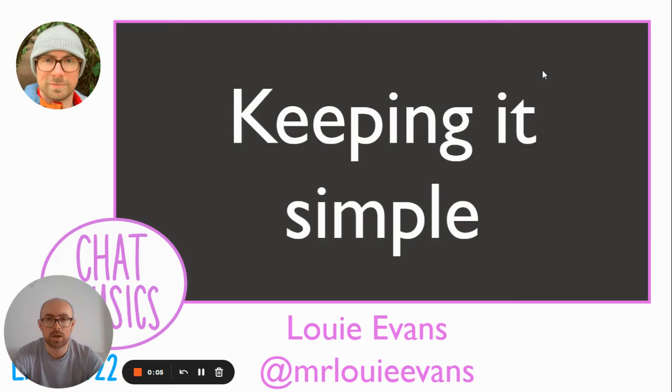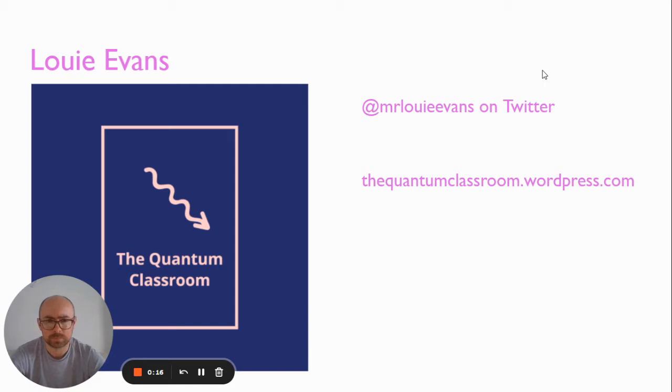Hi, I'm Louis Evans. I've been teaching physics for about 17 years. You can find me on Twitter at MrLouieEvans. And if I ever get around to writing more than one blog post, you can read them on the quantumclassroom.wordpress.com.